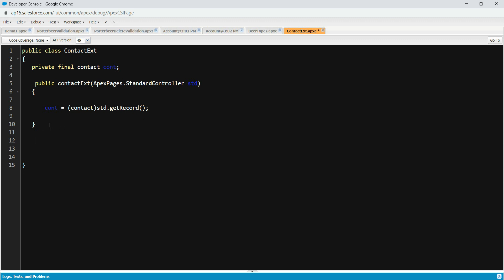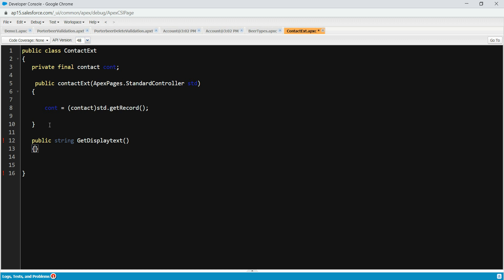Now let's create a method here. We do public string get - because if you remember we talked about custom controllers, why we have get method, set method, actions. We're going to deal only with the get here, so we're going to do displayText.